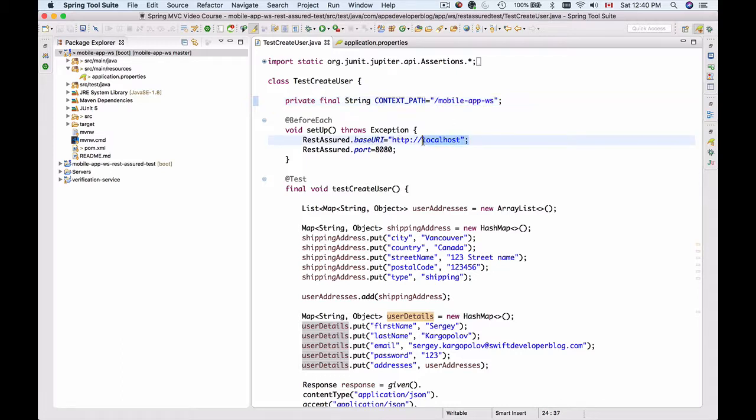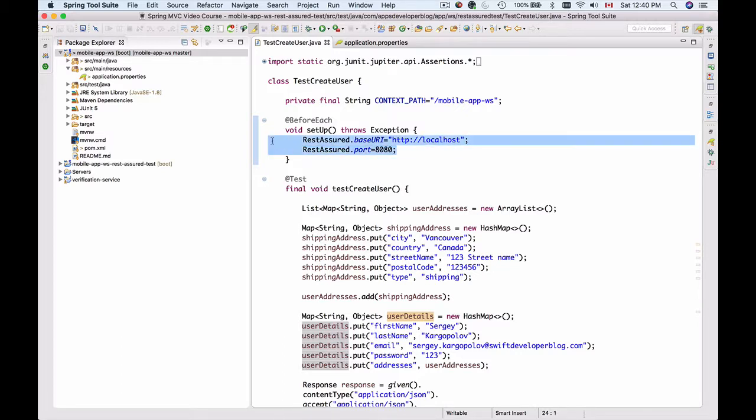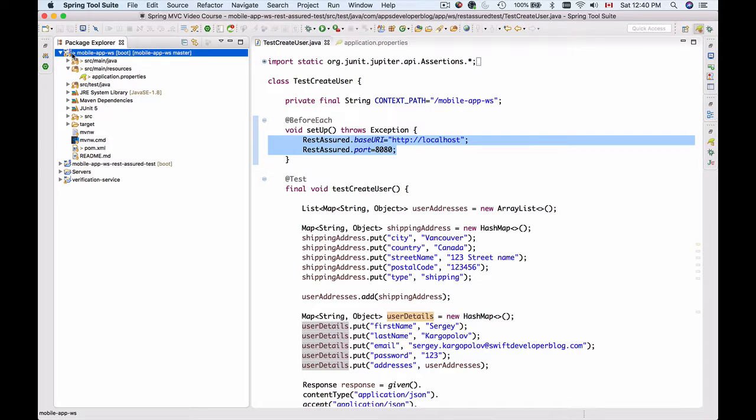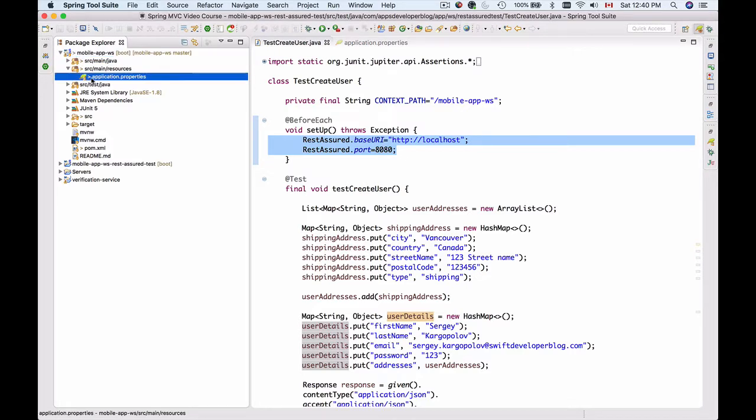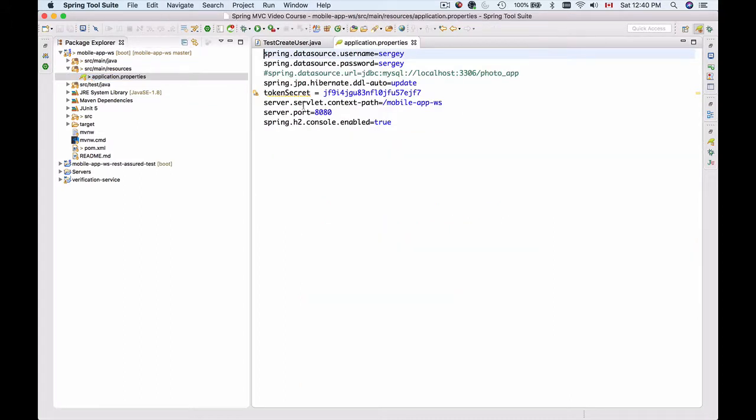I'll run my web service application on localhost port 8080. I have it in my application properties file here - port number 8080 - and I have H2 console enabled, so my data will be stored in an in-memory database.